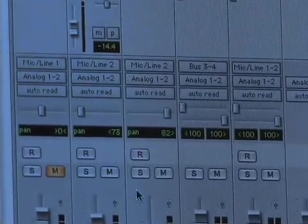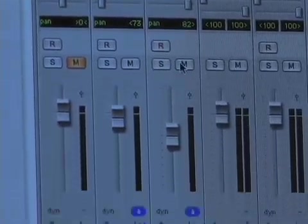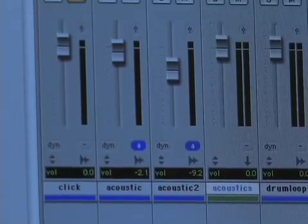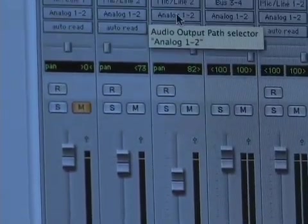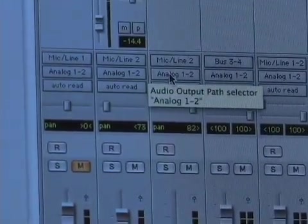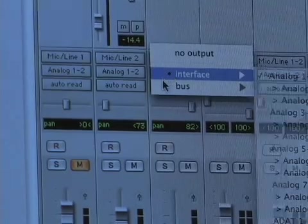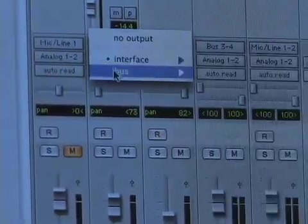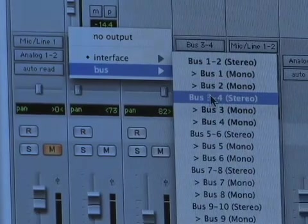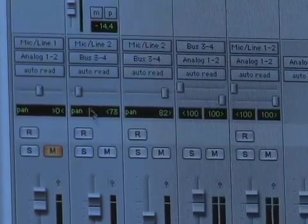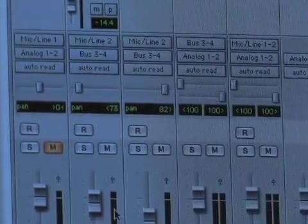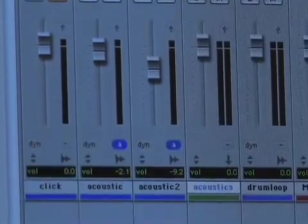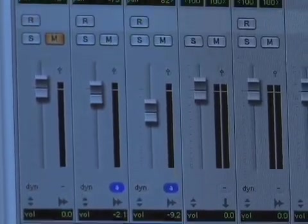Now for the output of both the acoustic tracks, instead of sending them to analog 1 and 2 which is what's going to the speakers, I'm going to send them to bus 3 and 4 — both of them. There's one, there's the other one. So now as you can see on these two acoustic tracks, their output is now bus 3 and 4 instead of analog 1 and 2.